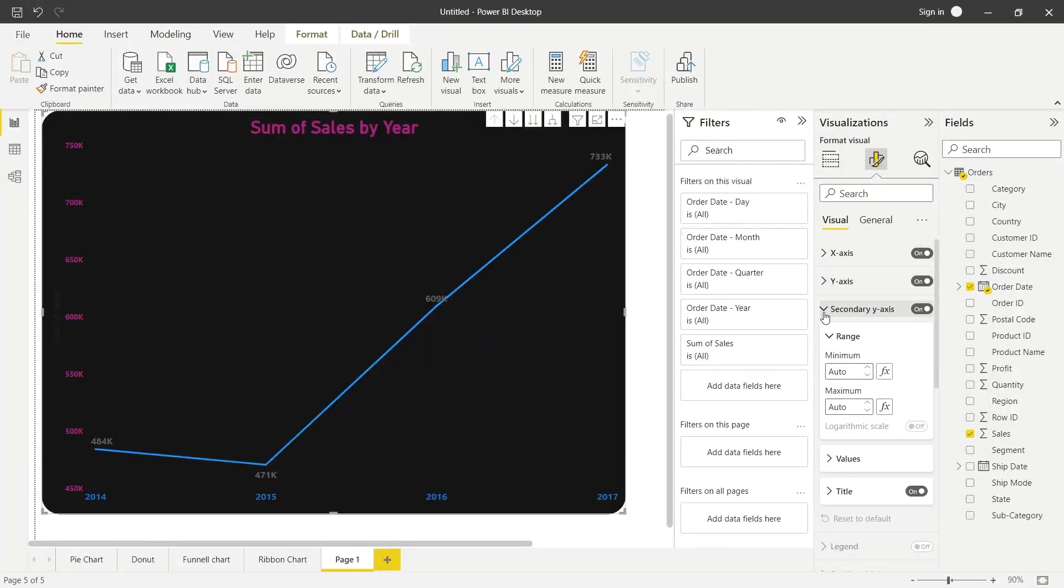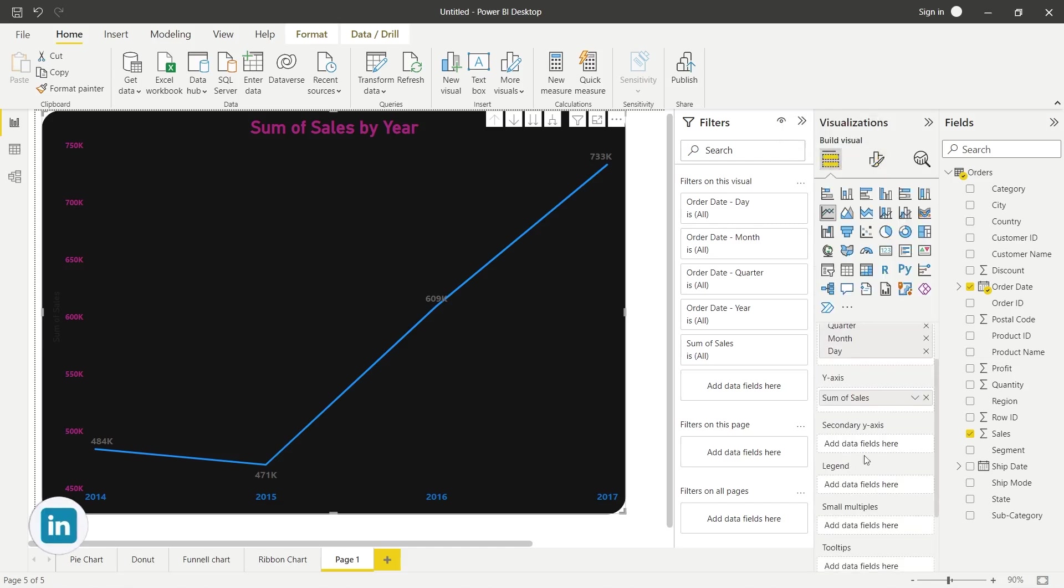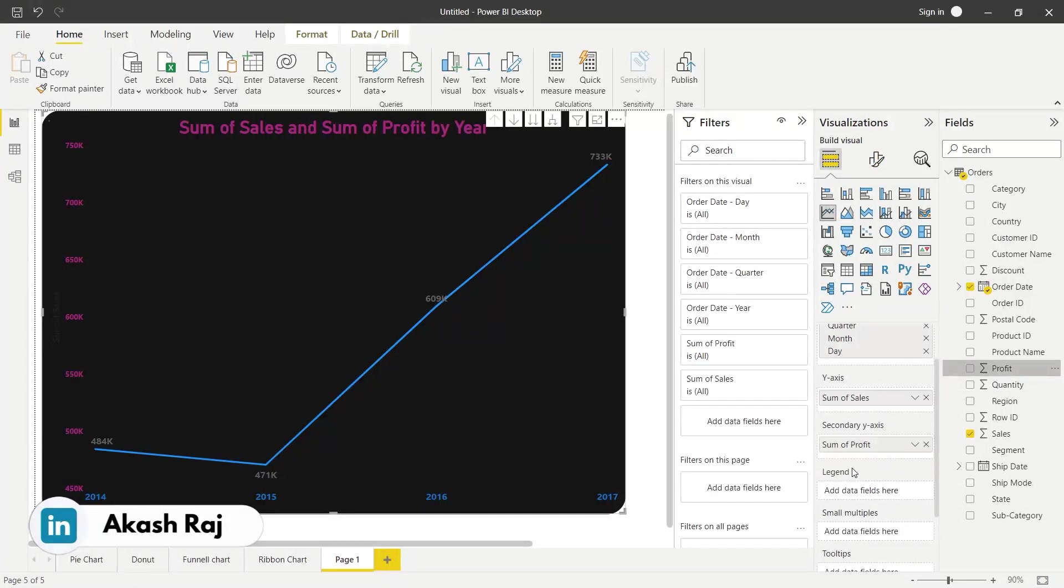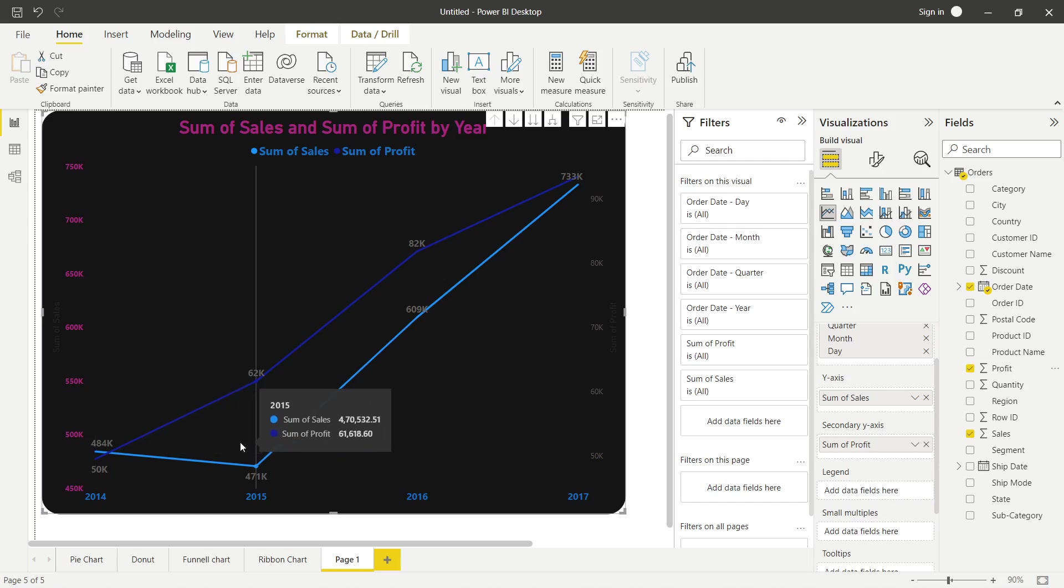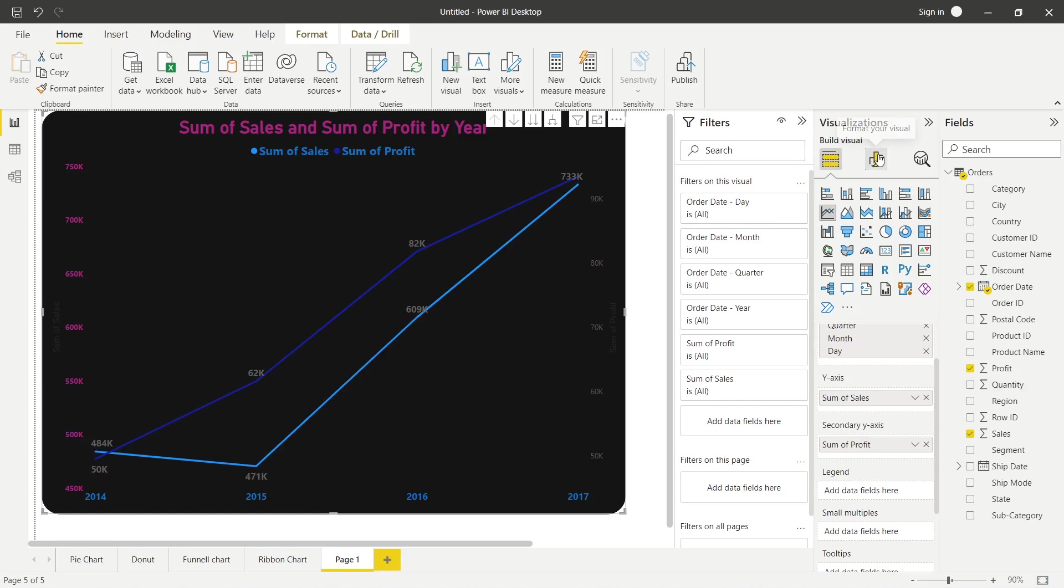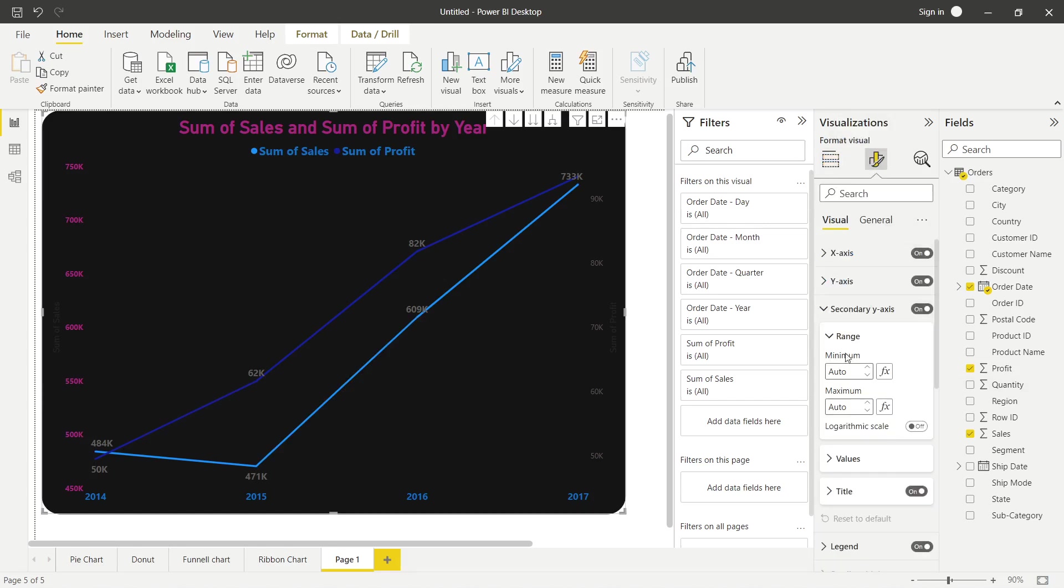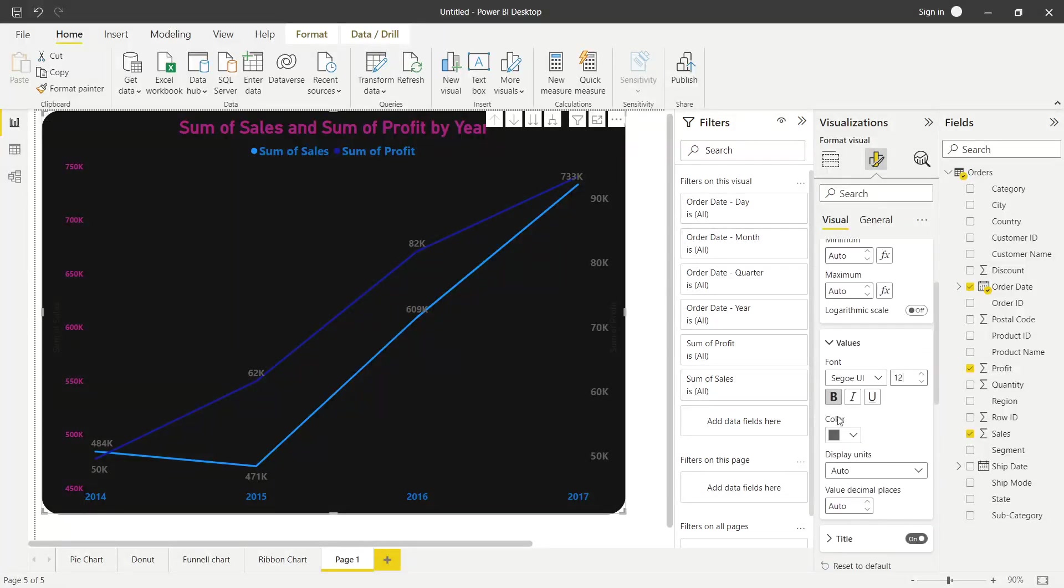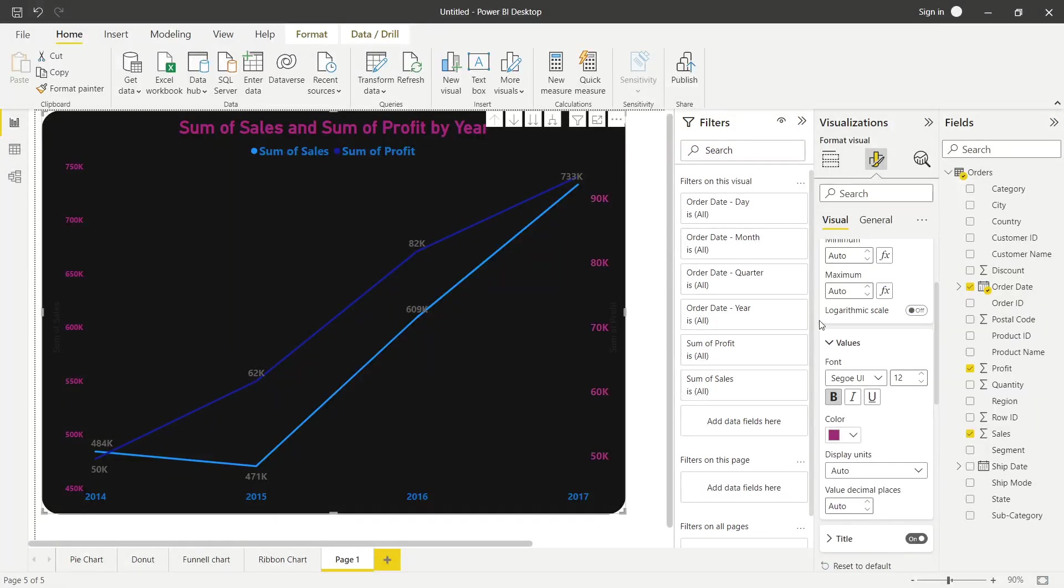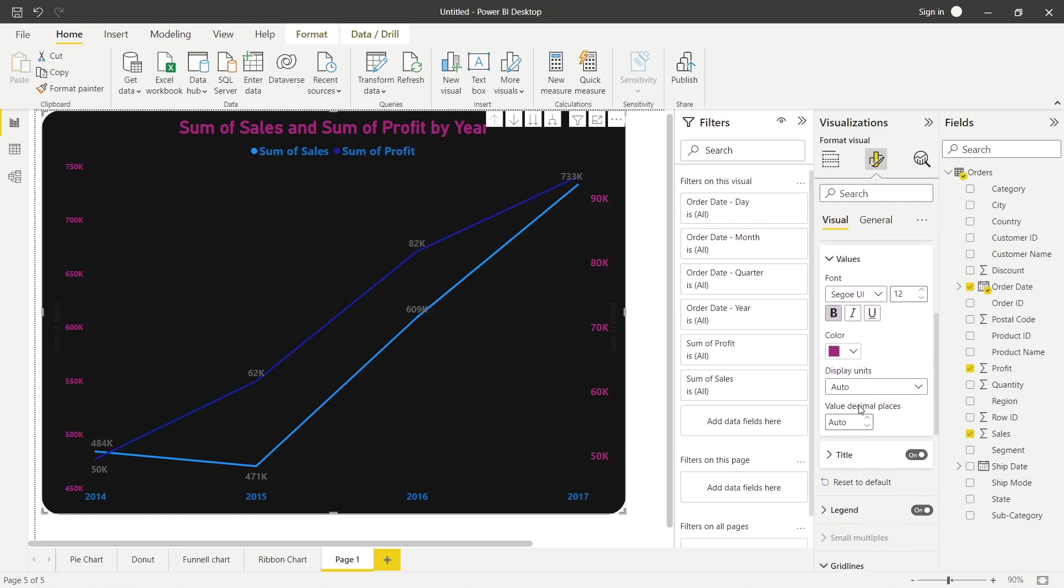Here, if you notice to undo some of the changes, then you will come into format. Here there is a secondary Y axis. Let's say there is a profit. I have to add a profit and then I will see what happens. If I have to add a profit, you will notice that you will find sales as per year and then we can also get profit.